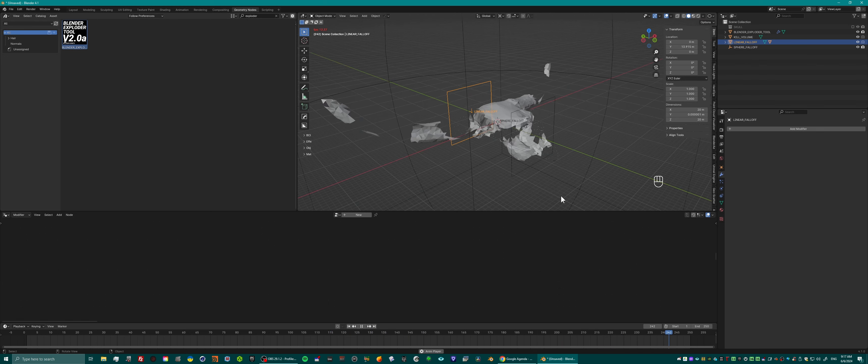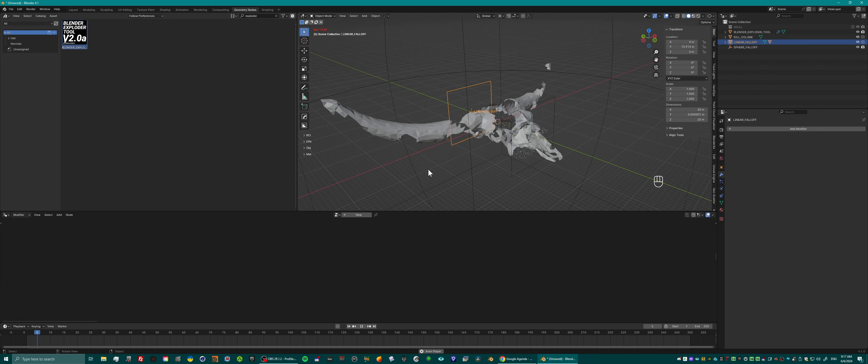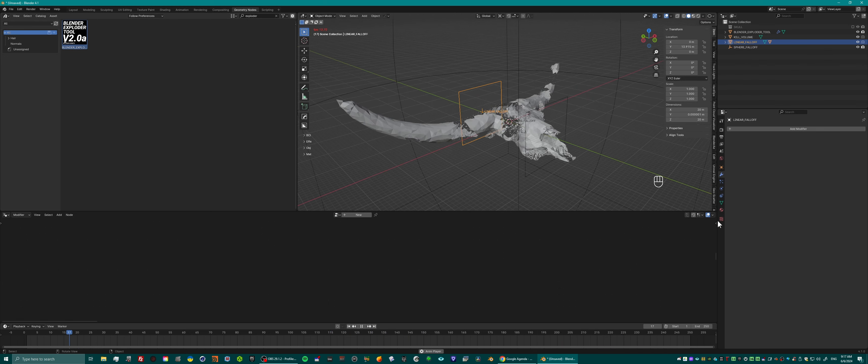Just a very quick and easy way to animate and bring life to your scenes, to your instances or meshes, in the new Blender Exploder tool.